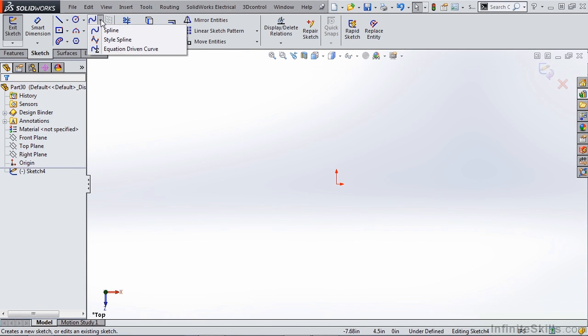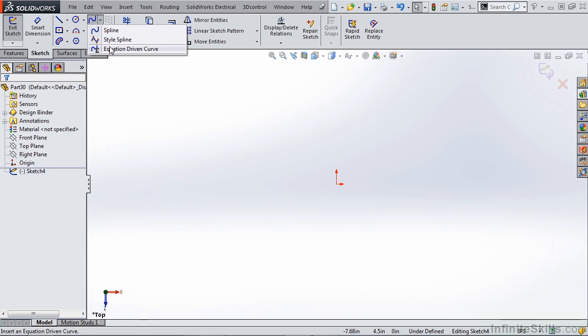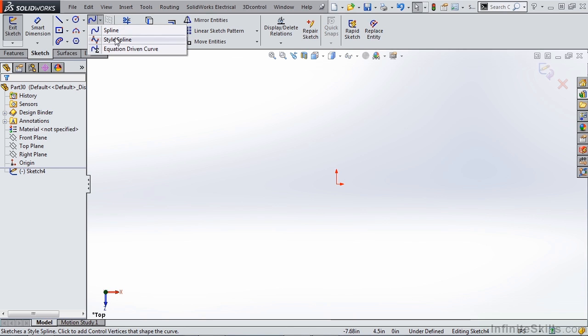Now there are a few other types of splines but in a 2D sketch we have a spline, style spline, and an equation driven spline. Now for the context of the surfacing tutorials we're only going to talk about spline and style spline.